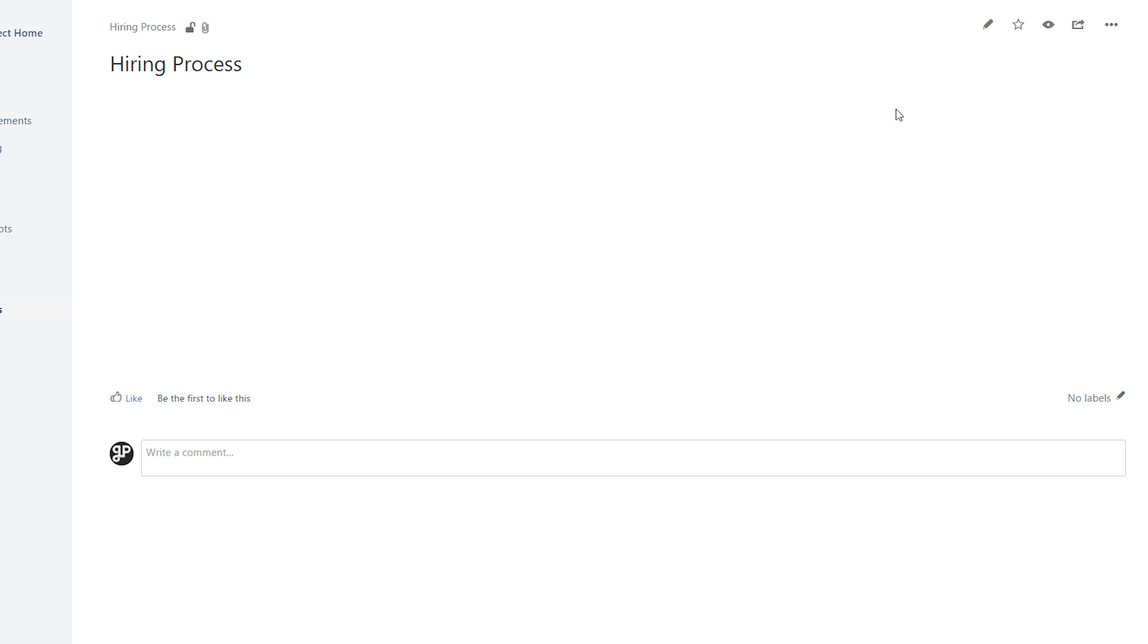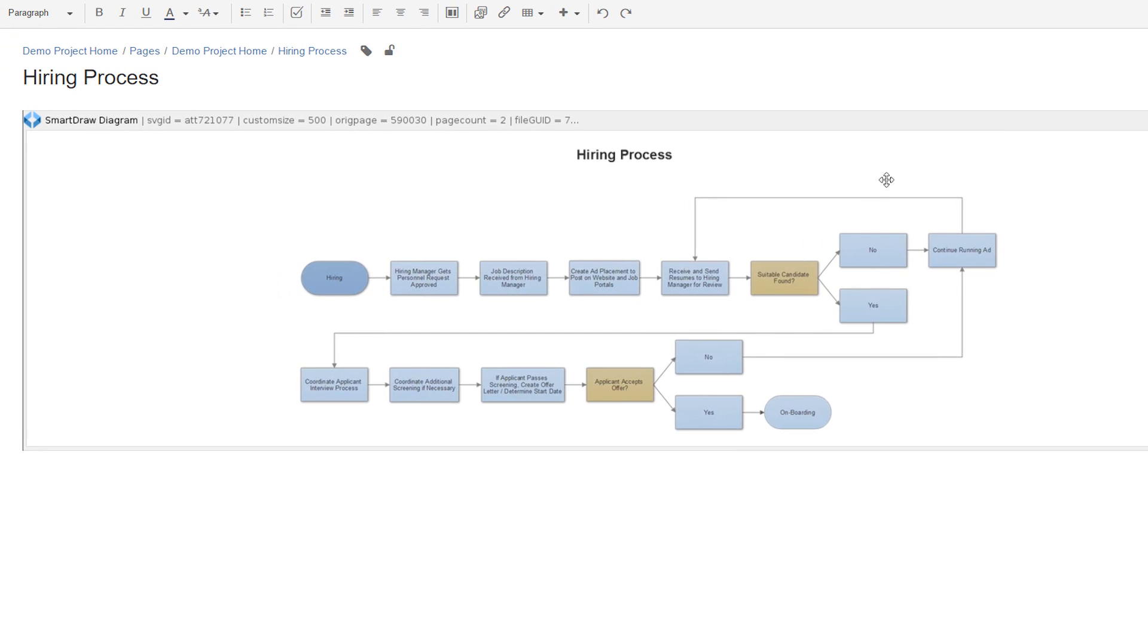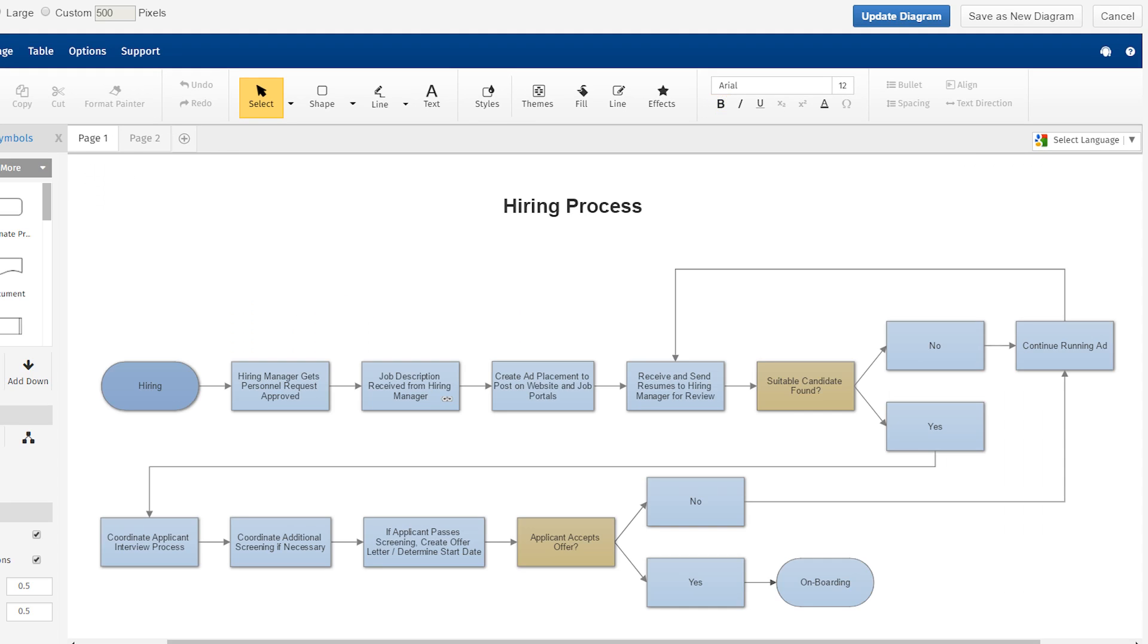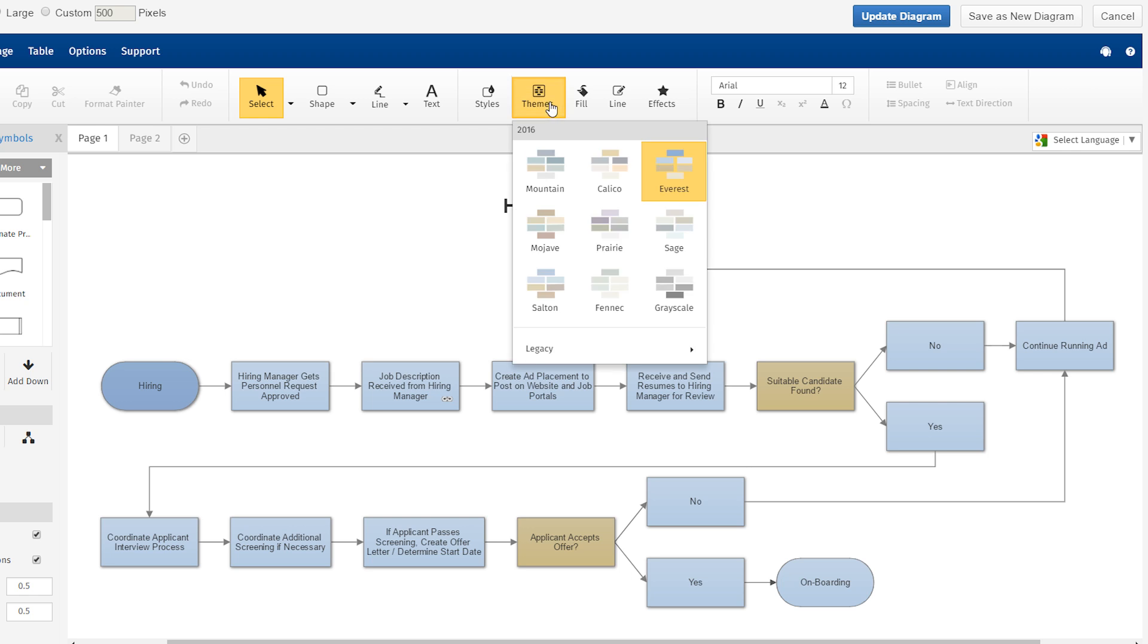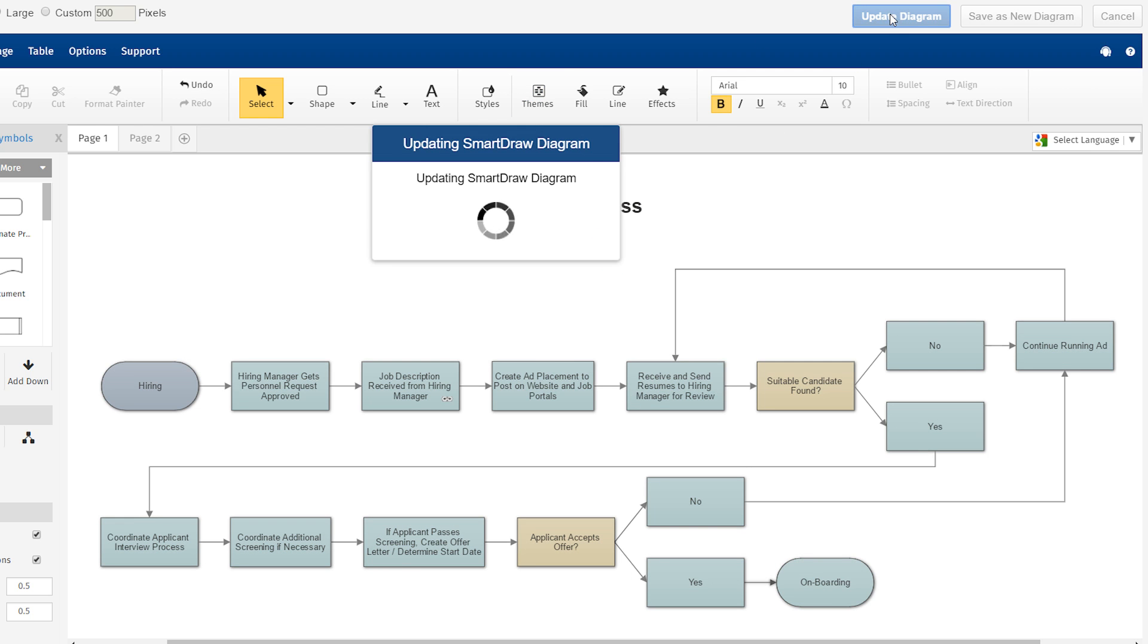If you need to update your diagram, simply edit the Confluence page, then double-click on the SmartDraw diagram. When you are done making changes, click Update Diagram to save a new version of the attachment.